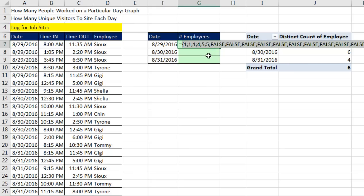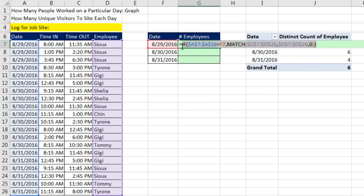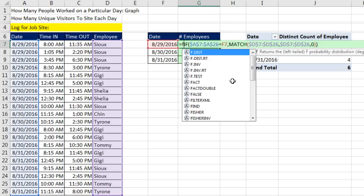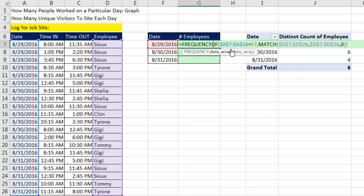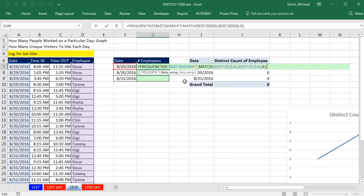That will be our whole data array. So I'll type frequency. That's the data I want to count, right? But now, comma, and inside frequency bins array, I need the upper limits for counting. And I need 1, 2, 3, 4, 5, all the way from 1 to 20 different records here.